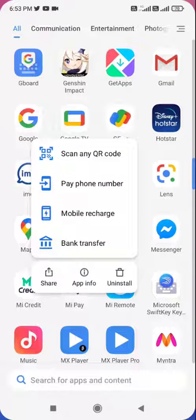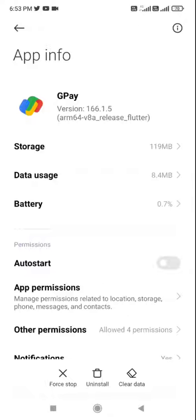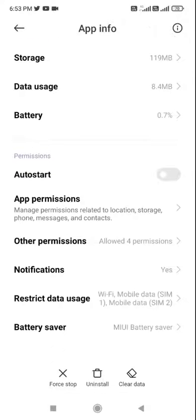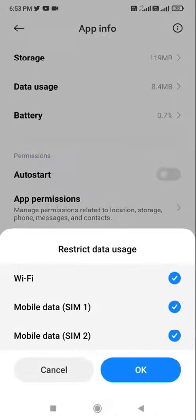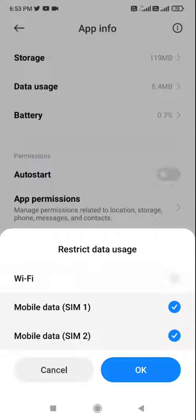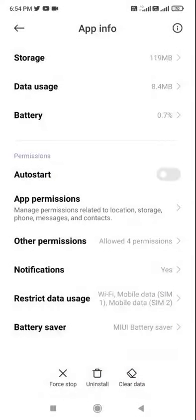Then tap on app info and here just go to data usage or restricted data permission. Whatever option you have like permissions, tap on restricted data. And here you need to check all the data connections like WiFi, mobile data. So if you have already checked in, uncheck and recheck once again and tap okay.